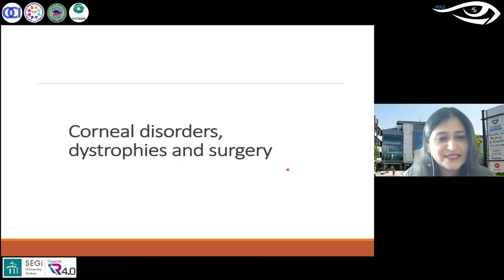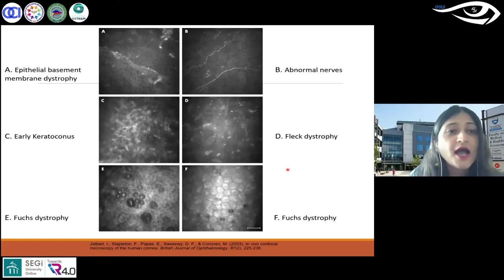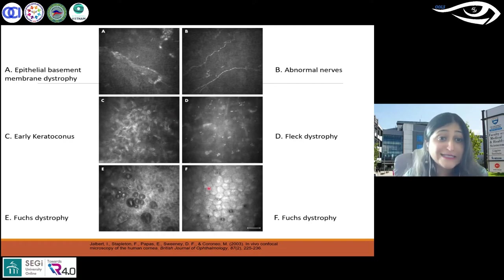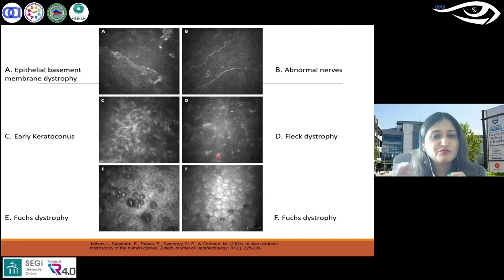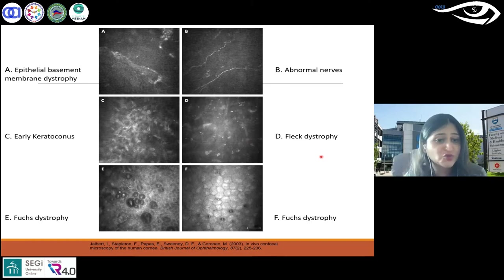Now, where do we use all these tools? These are images from the slit scanning confocal microscope. I'm going to talk about certain conditions and dystrophies.